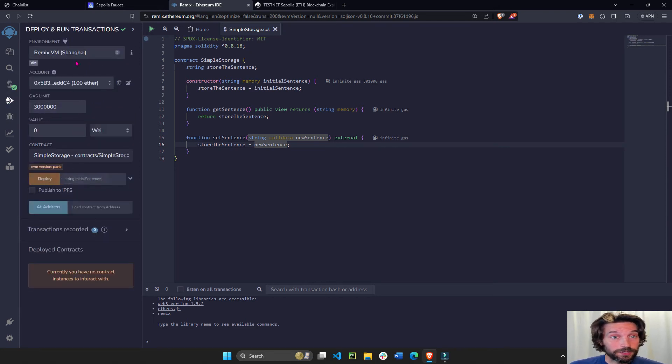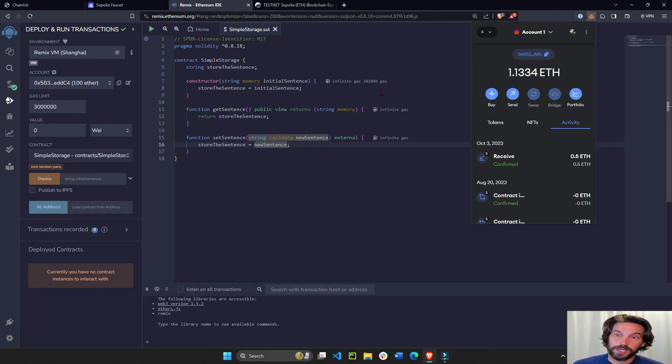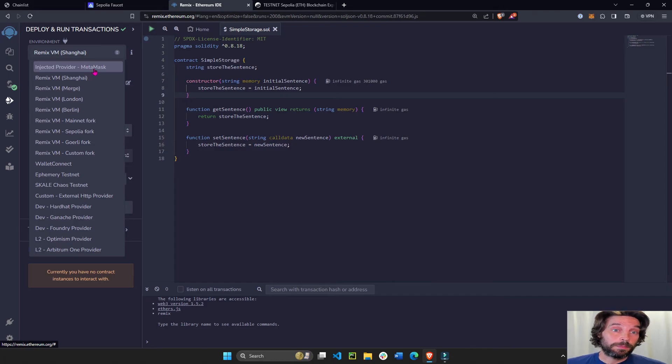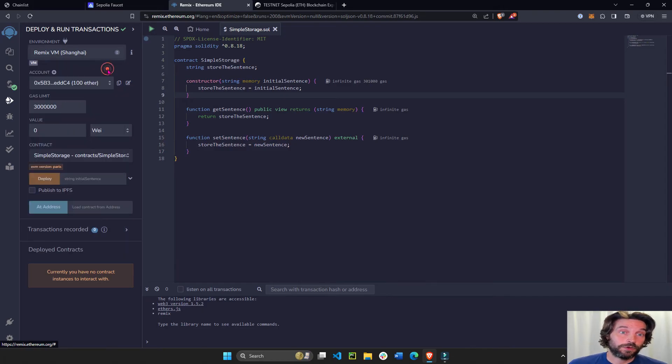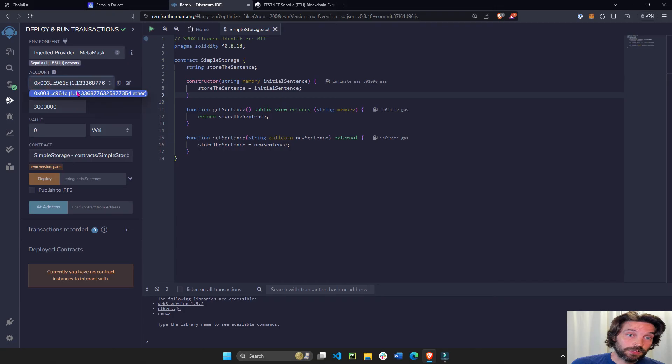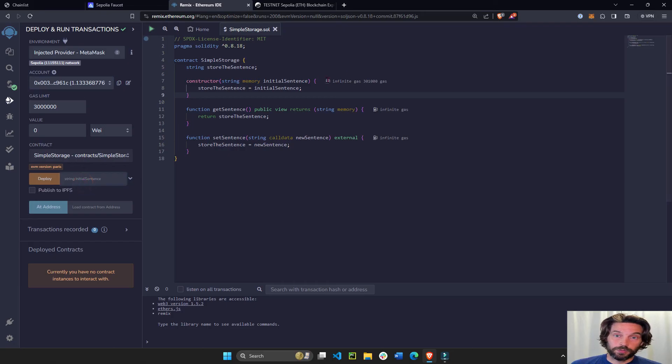And then you want to deploy it. But before you deploy it, you want to make sure that you're connected to your MetaMask wallet on this page. And you click on injected provider MetaMask, this first link. Now you see that this was your wallet's address. So this is correct. You see you're on the Sepolia network right here.